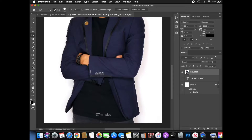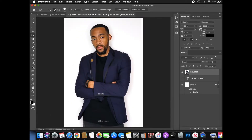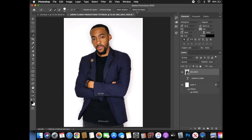So what I'm going to do, I'm going to go ahead and go to Select and Mask. This is where I can actually get a clear cut of the background and round it on and off so it doesn't look too choppy. You can always tell it's Photoshop because they didn't use that Select and Mask area. So we're going to go on Select and Mask.